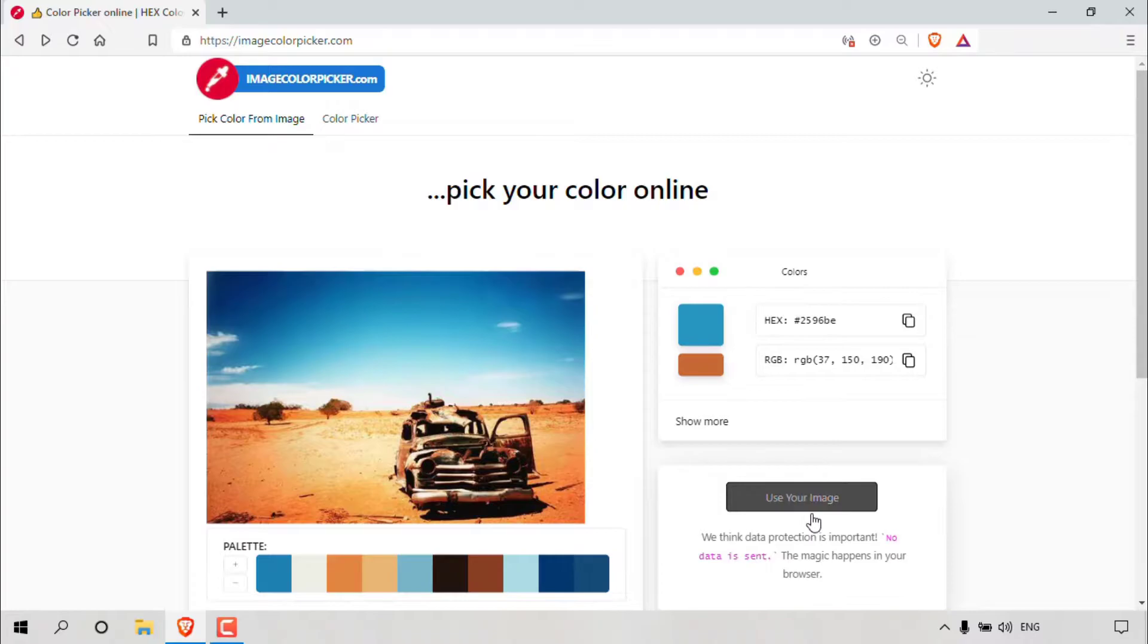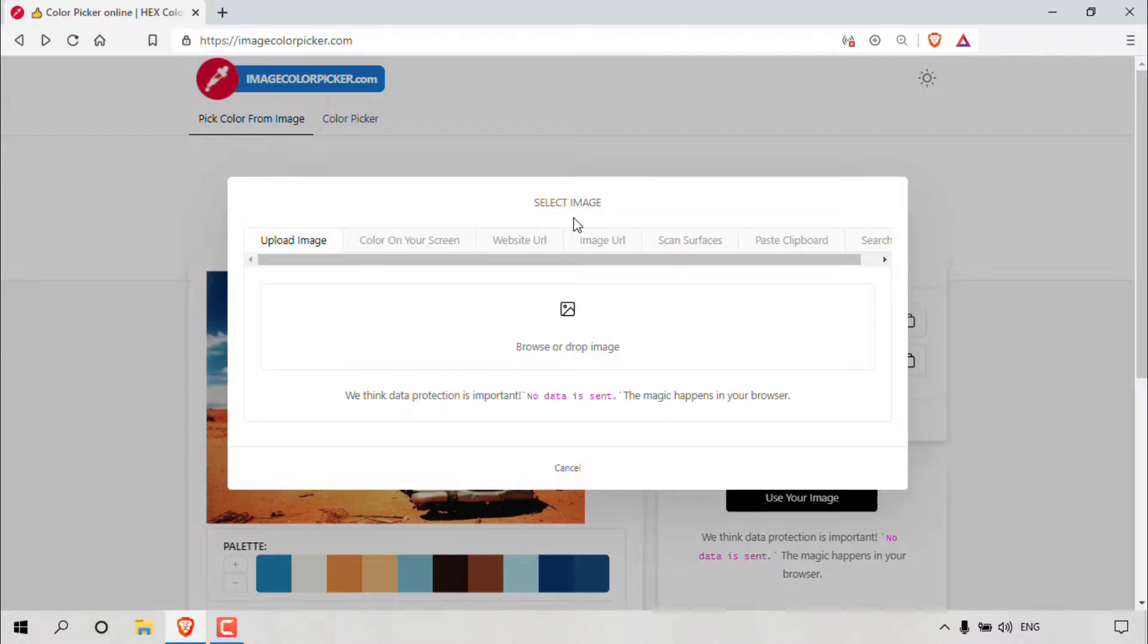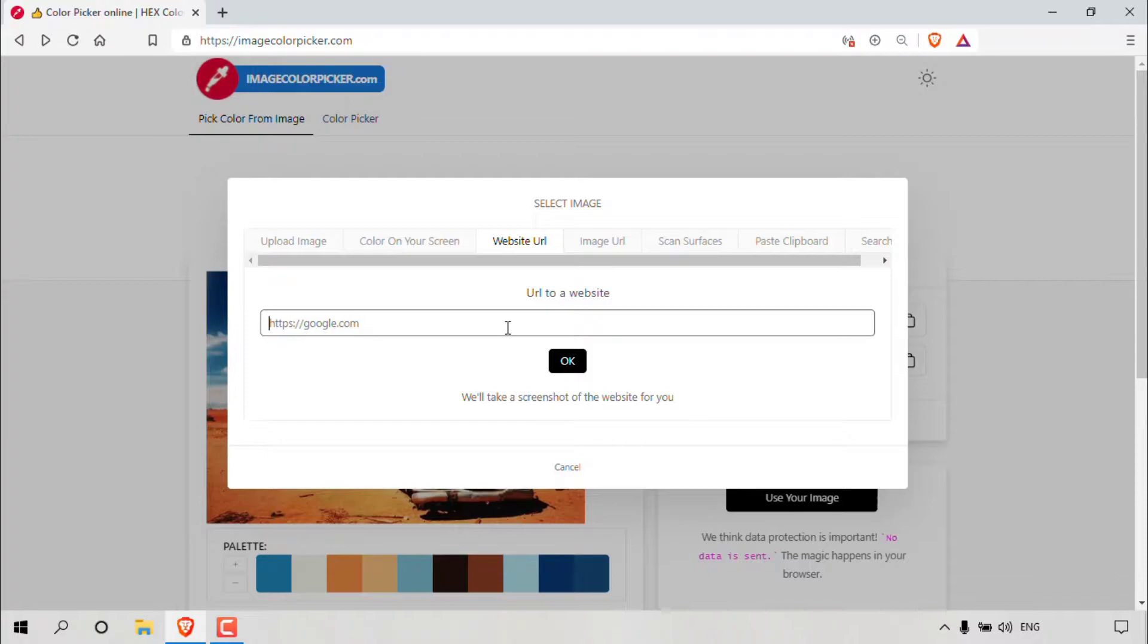A small window will open giving you the ability to select your image. In the tabs above, you have a few options. The first option is to upload your image from your local device. Next, you have the option to pick a color on your screen. You also have the option to paste in a website URL to select your image. In the next tab, we also have the option to paste in our image's URL which we found online.